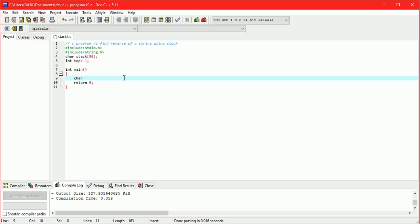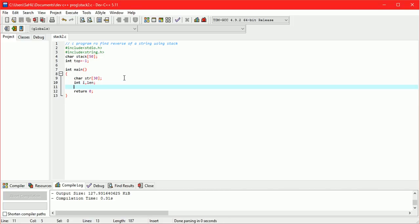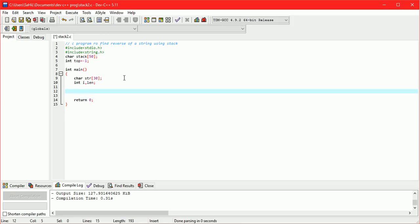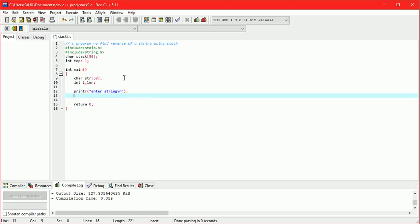We declare a character array str to store the string entered by the user, so char str of size 30. We also take an integer variable i which we can use for iteration purposes, and another integer variable len to store the length of the string.